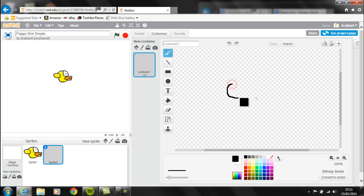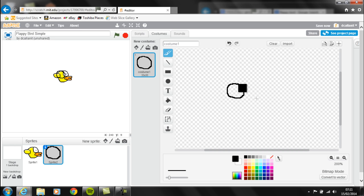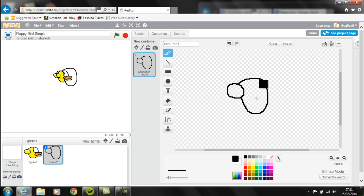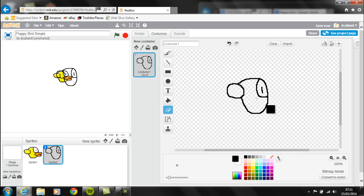I'm going to quickly try and draw a version of Flappy Bird. We'll use the eraser and just get rid of this part.